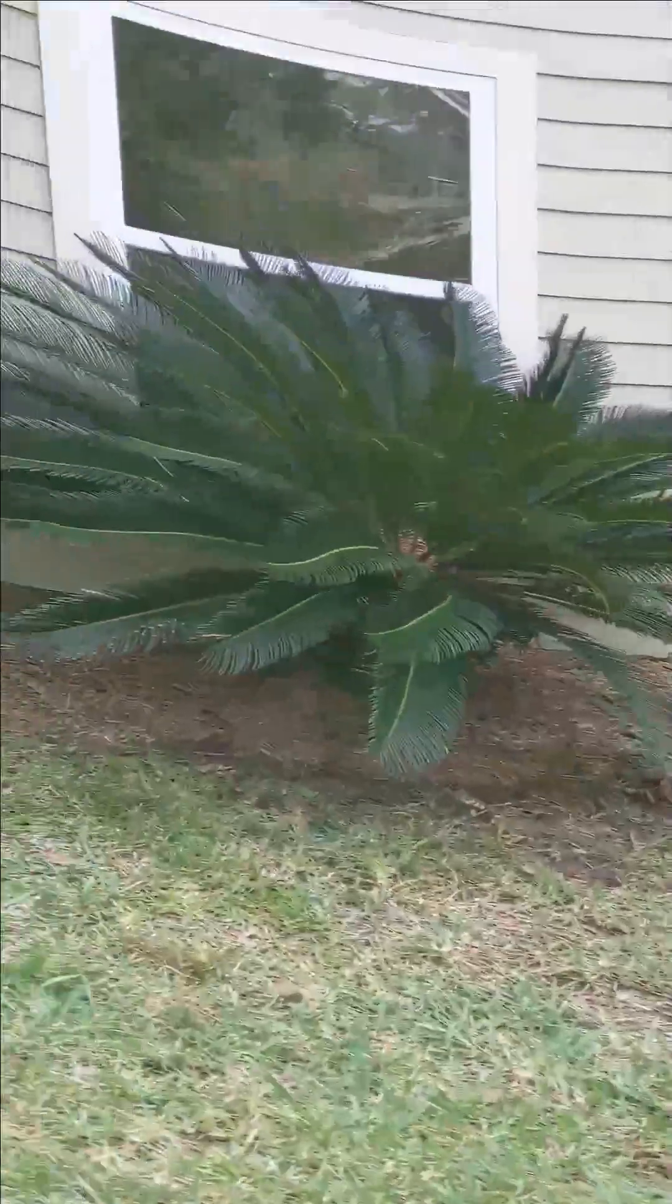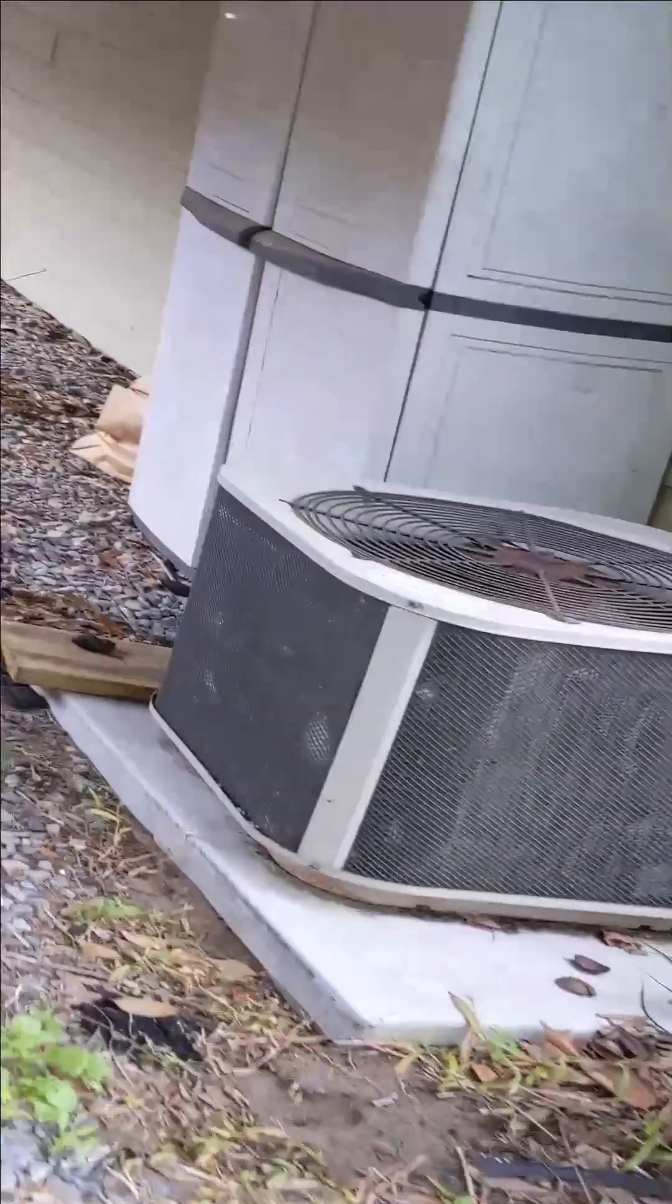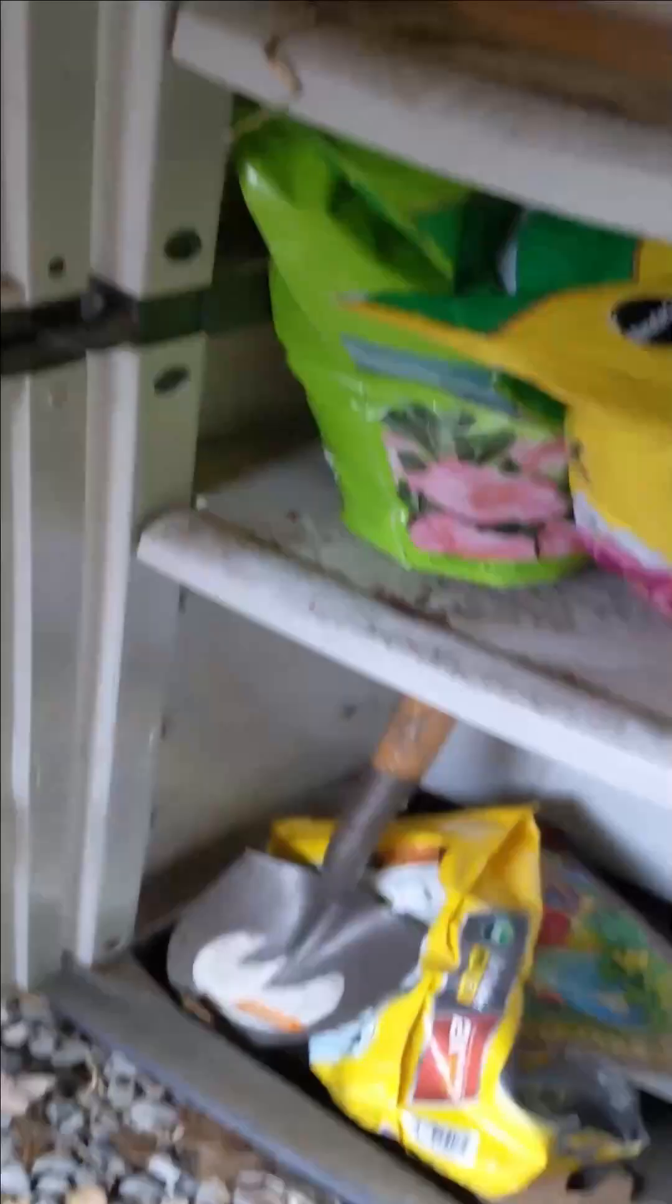Here against the outside of the detached garage there's a plastic storage cabinet and a hose. There's just some various lawn stuff and a small shovel in here.